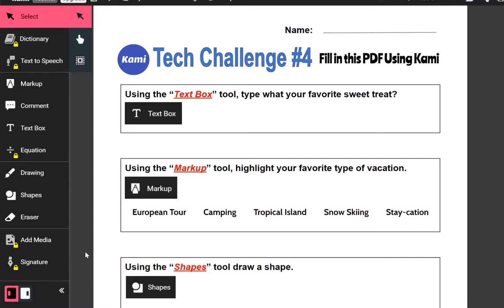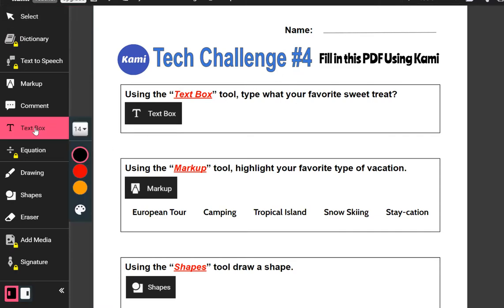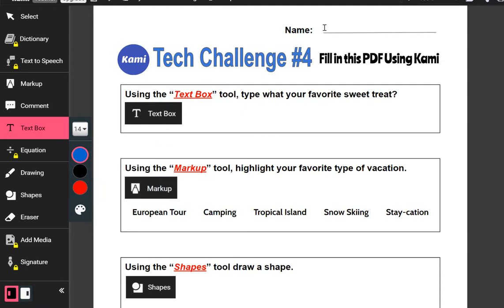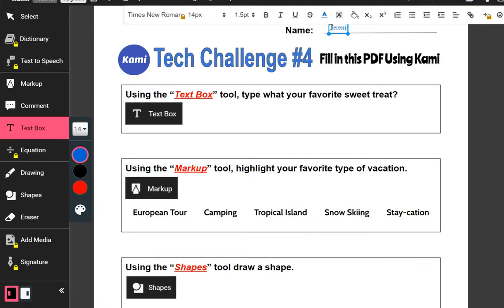For example, this one is asking me to put my name in. I'd go over to the text box on the left-hand side and click on it. I can choose my font size and my font color — I'm going to fill this in with blue. All I have to do is click where I want that text box to be and type what I want in that box.